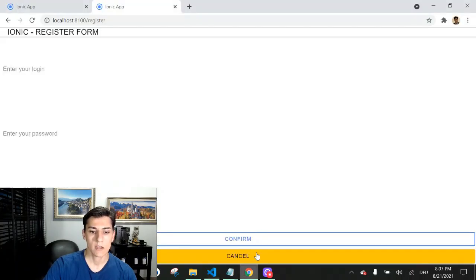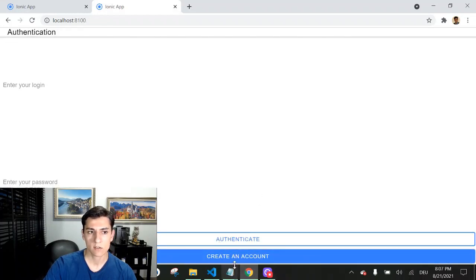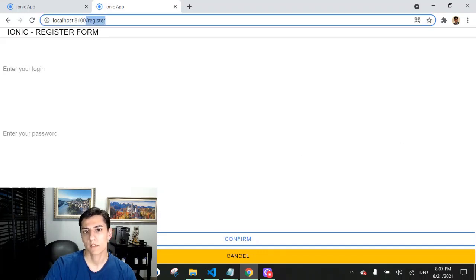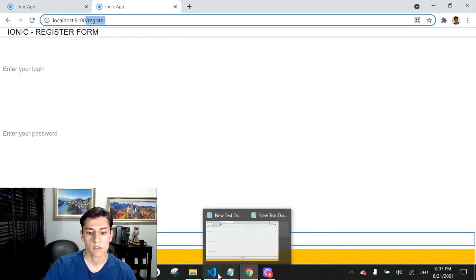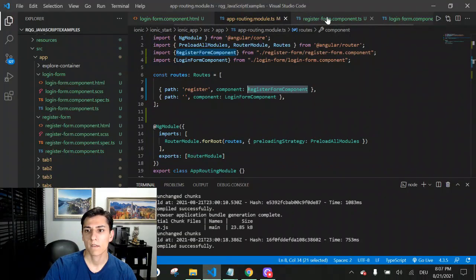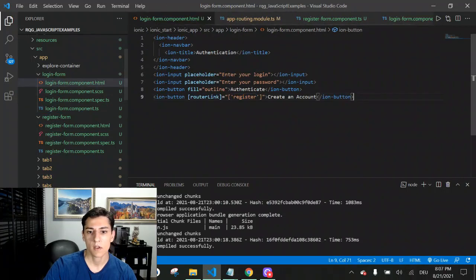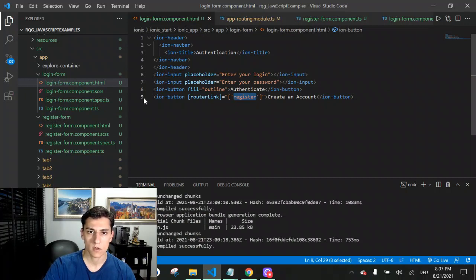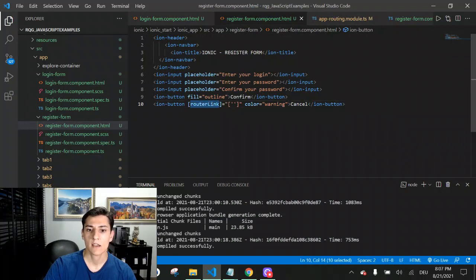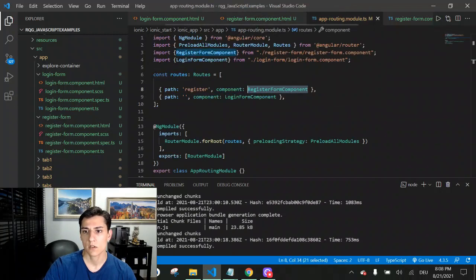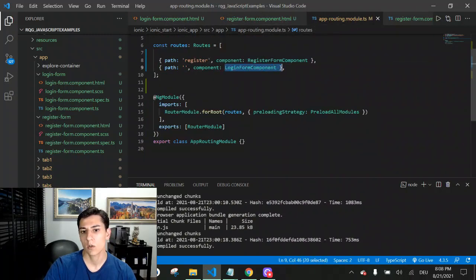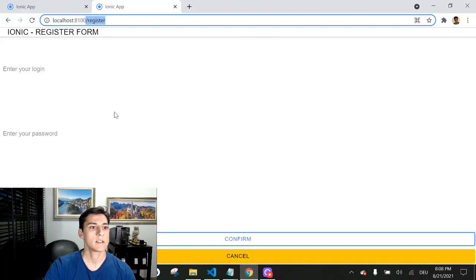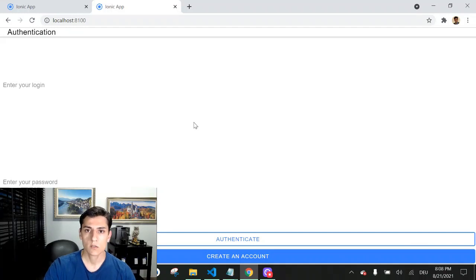So when we click the create account button, we move to another component using the router link input. And the way for the user in the register form to come back to the initial component is because we have a router link saying we want to return to the root component of this app. It goes to the router and finds it has to return to the login component, so users can click cancel and return to the original component.